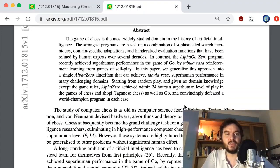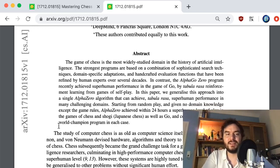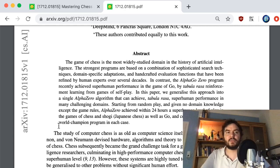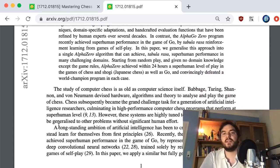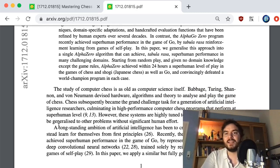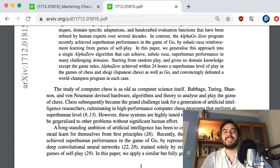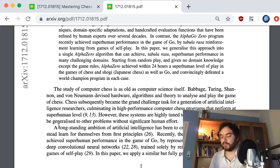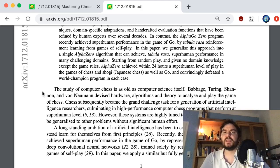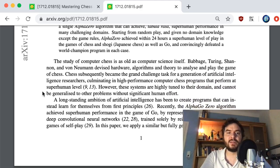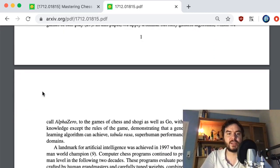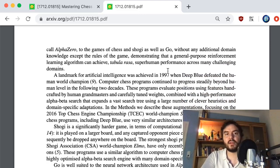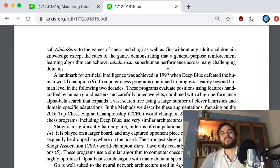Let me quickly summarize the structure. They start with a bit of history — chess and AI are as old as each other, going back to Zermelo in 1913 — before Gödel even. They report how Deep Blue already beat the world's leading human in chess in 1997, so 23 years ago computers were already stronger than humans at chess.